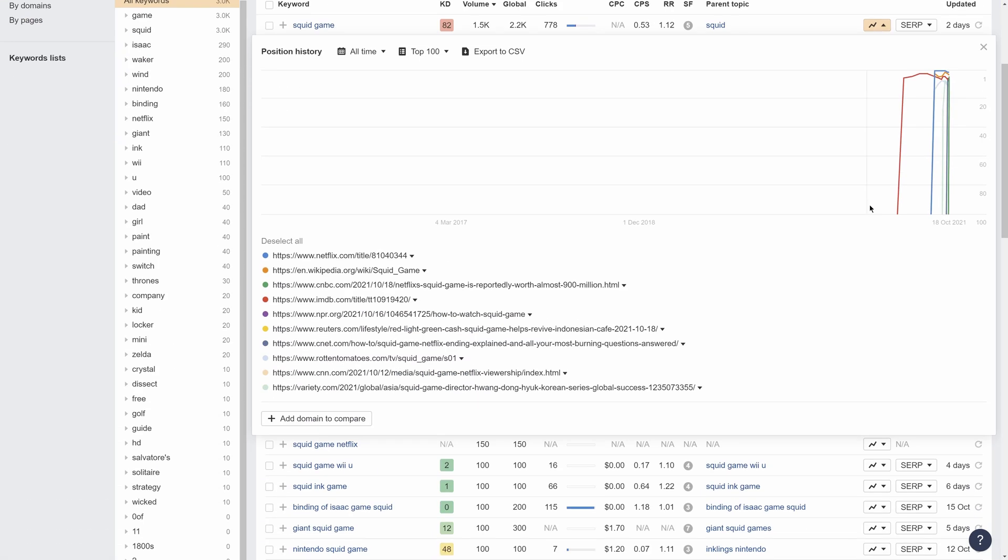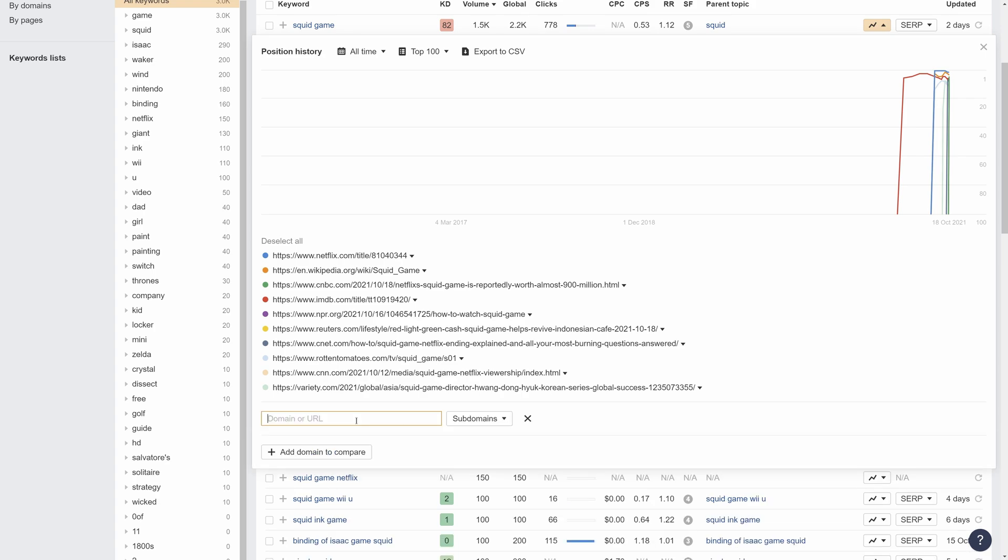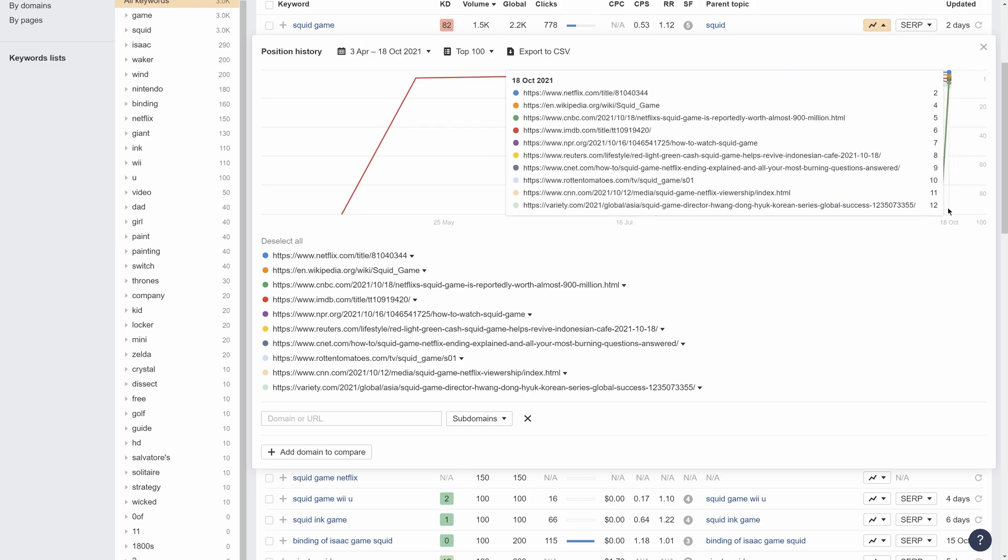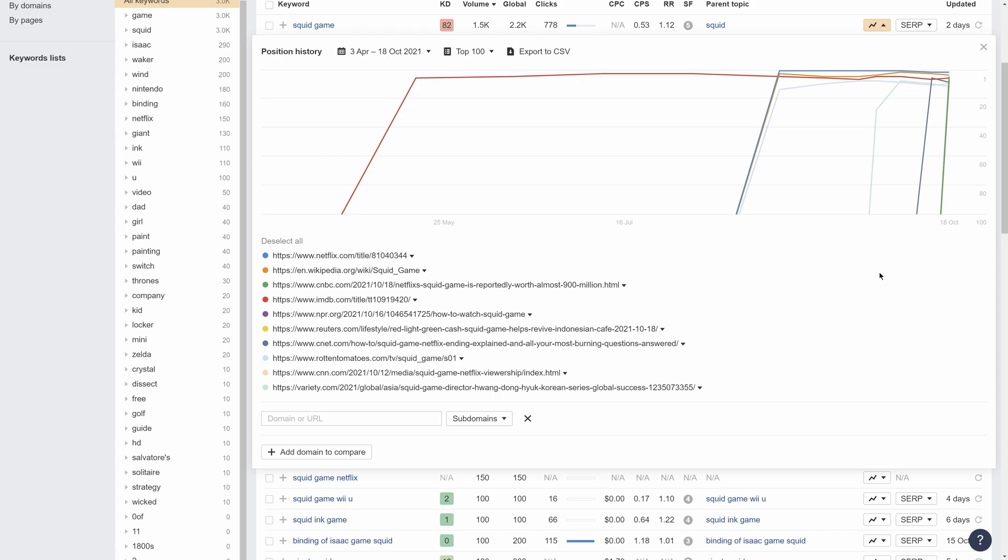From here, you can manually add any domain or URL for comparison. To adjust the time frame, either use the date filter or click and drag on the chart itself to select the custom date range. Enjoy.